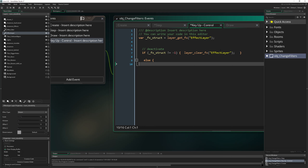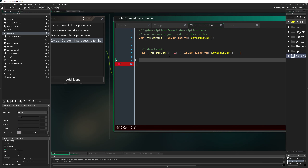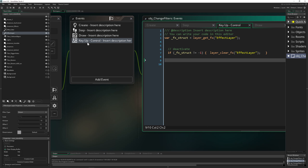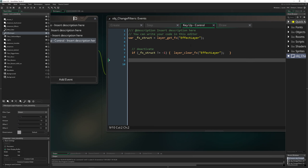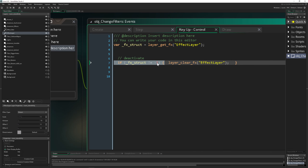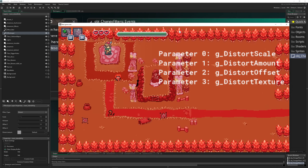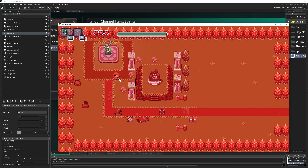One thing you can do is cancel the effect on a layer. For example, on pressing Ctrl, we check if the struct is active — not minus one — then we call layer_clear_fx and clear it. Once we run it, we press Ctrl and the effect is cancelled for that layer.